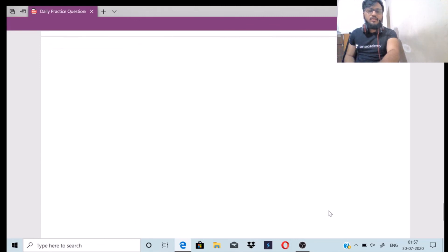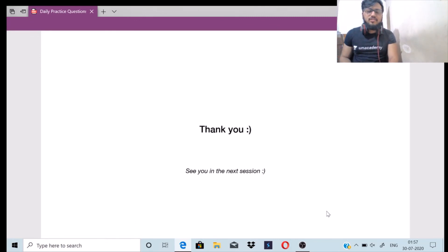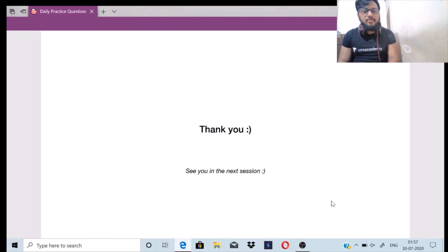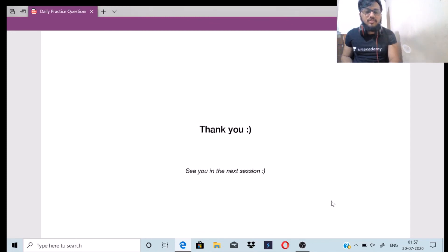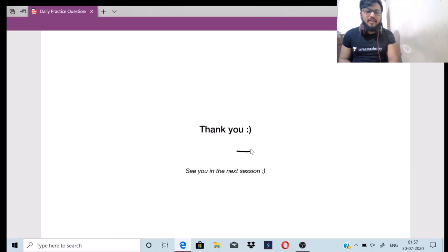That finishes today's daily practice problems. The next session will be Speed, Time and Distance Part 3, where we will again solve some tricky aptitude questions. Please like the video, share it, and subscribe to the Unacademy Ascent YouTube channel. Thank you everyone, see you in the next session.